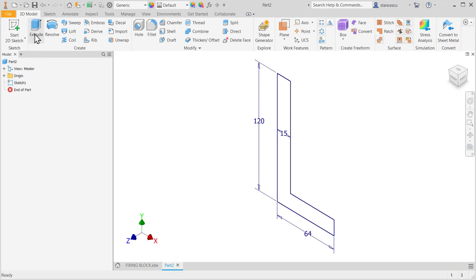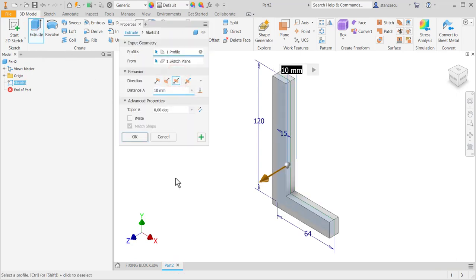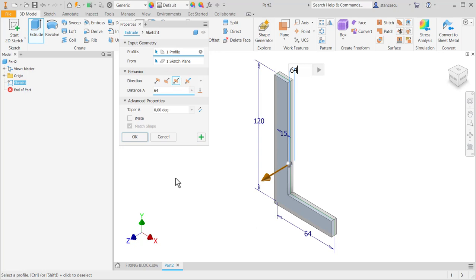We place the end lines and we extrude symmetrical on 64. Symmetrical, symmetrical, 64.